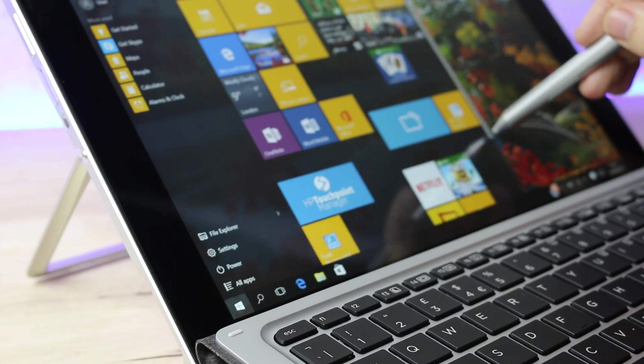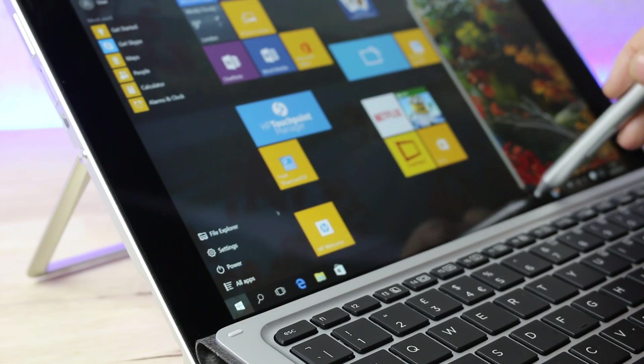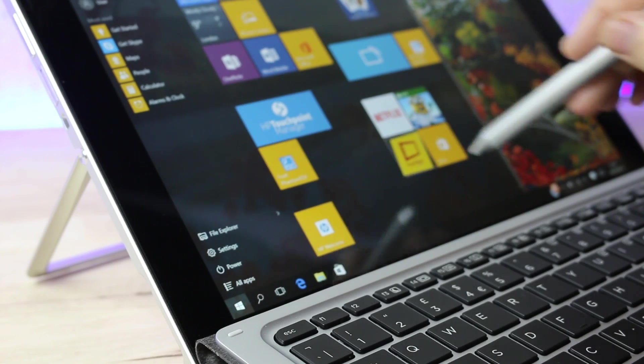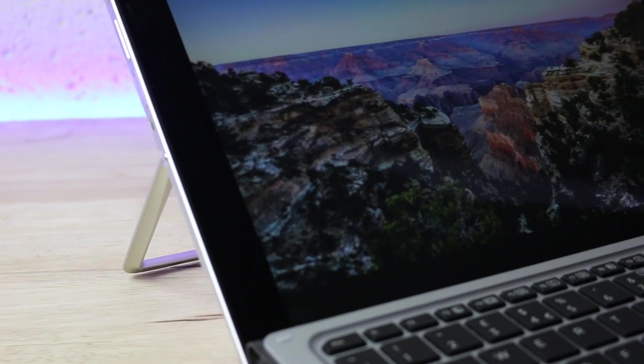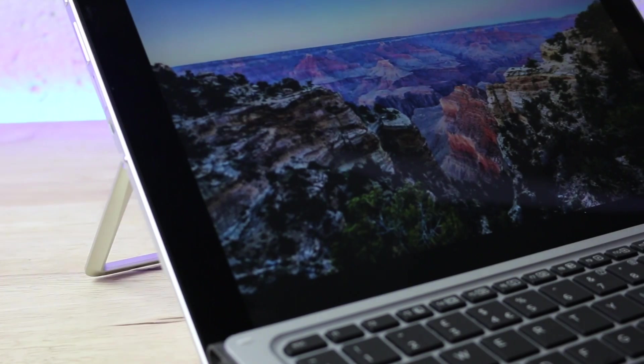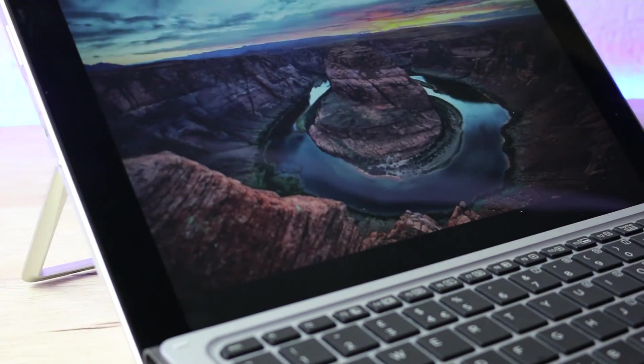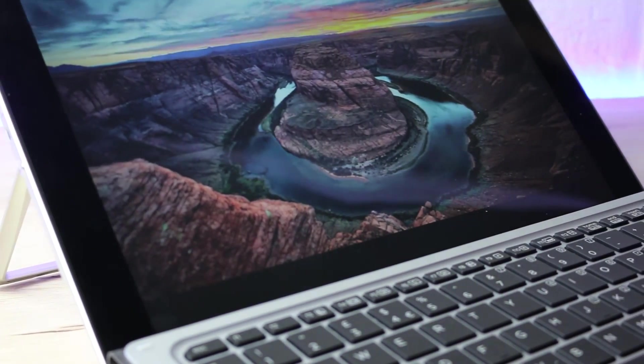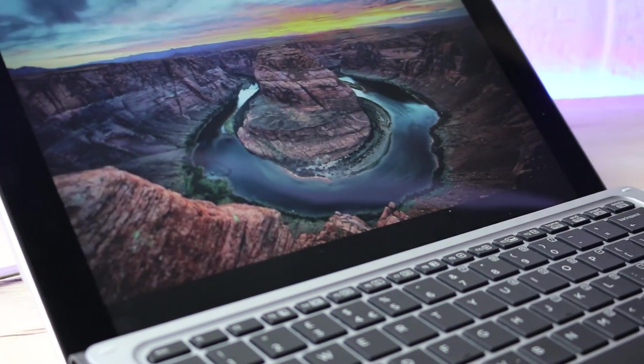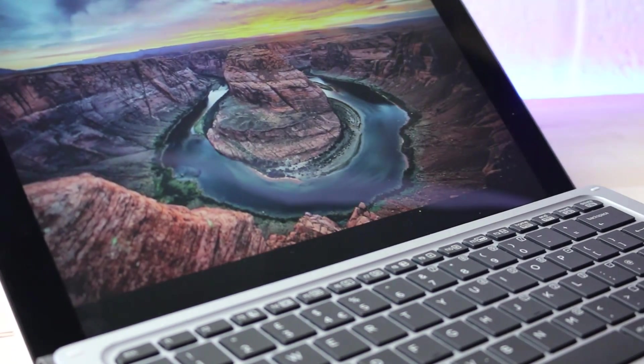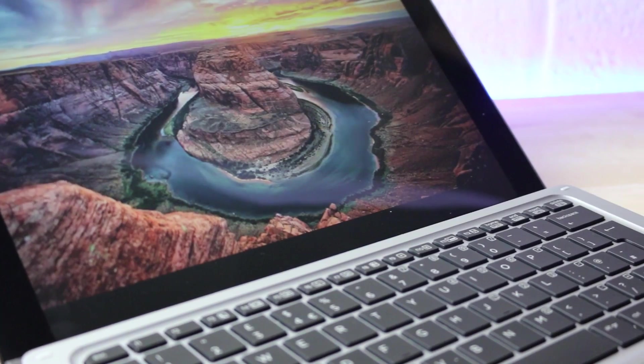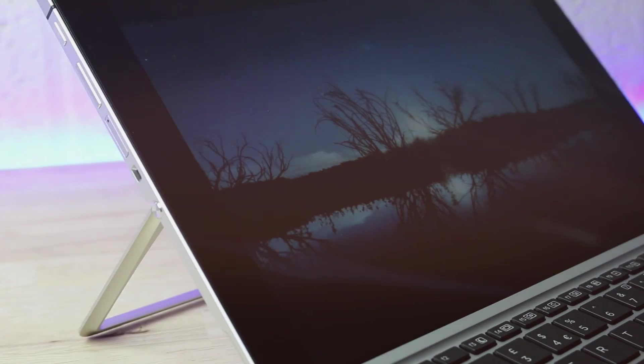Hi guys, Jess here from Dove Computer Solutions and today we have our first impressions review of the HP Elite X2 1012. It has style, performance, loads of features and we're going to take a look at it now.